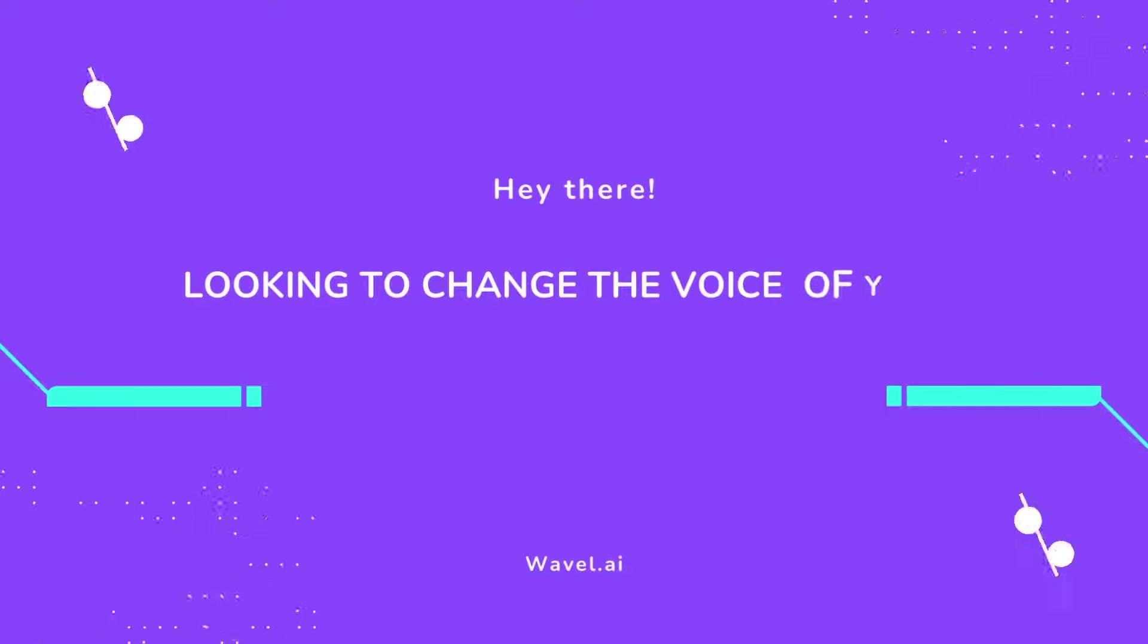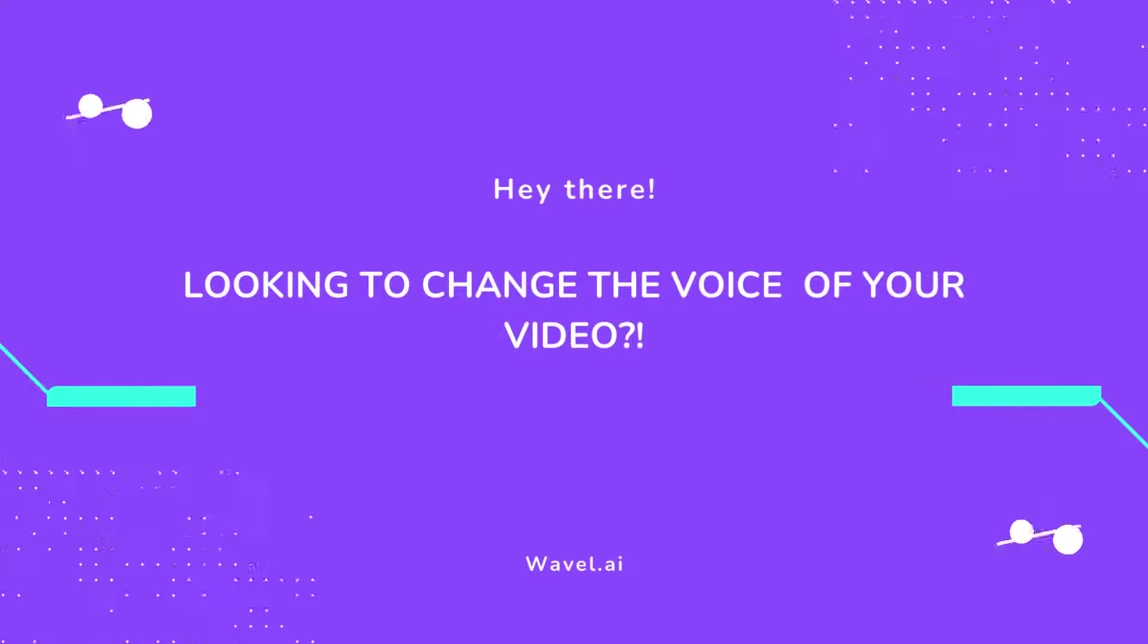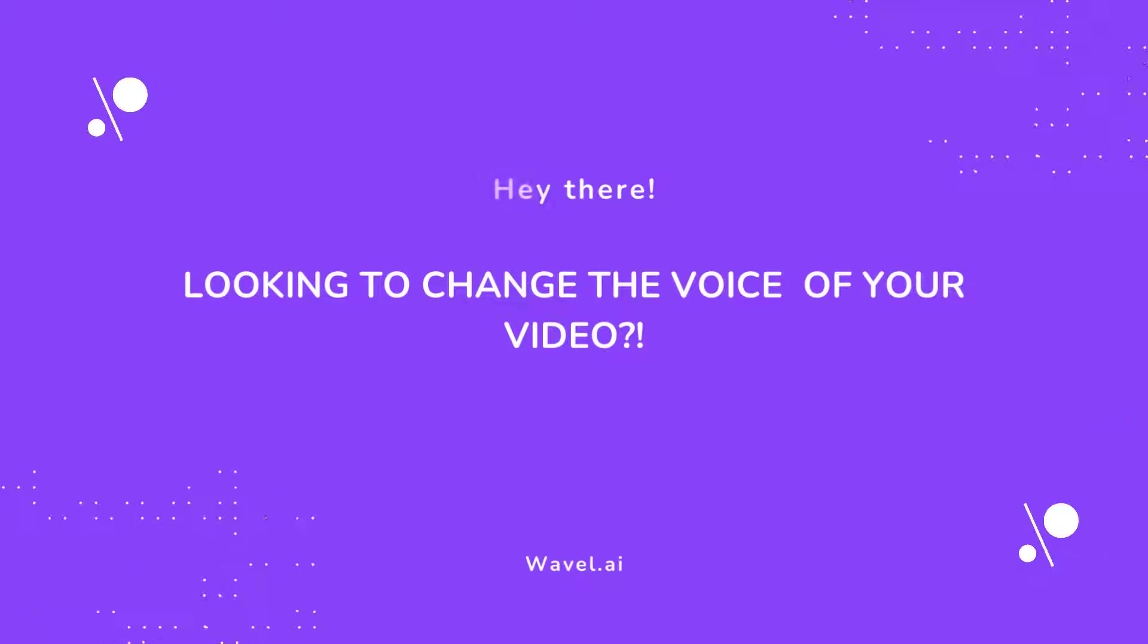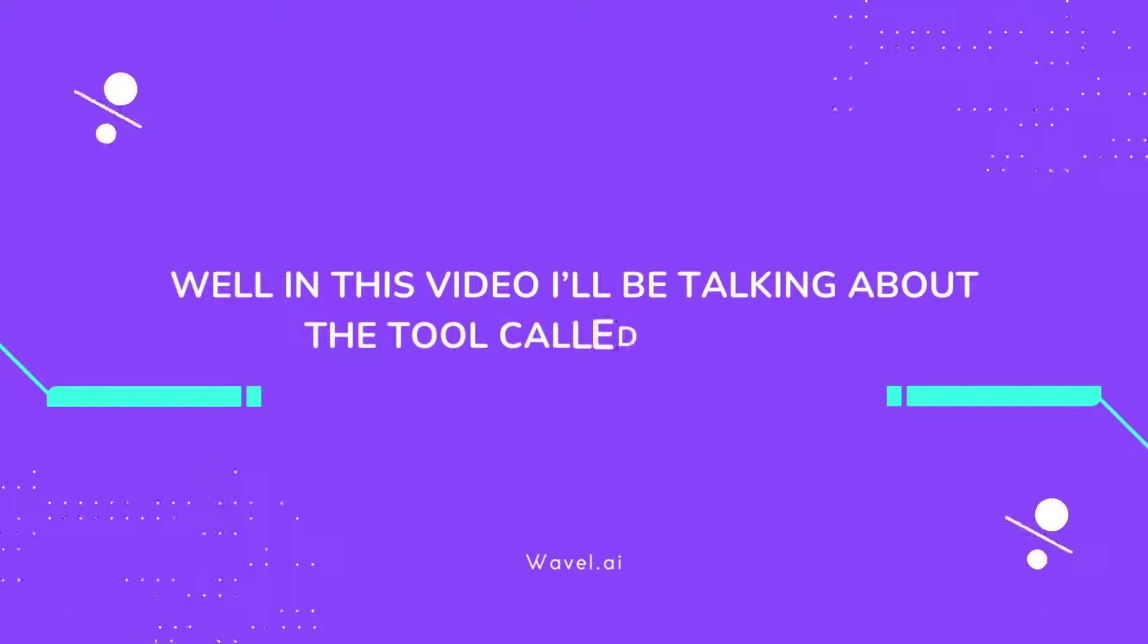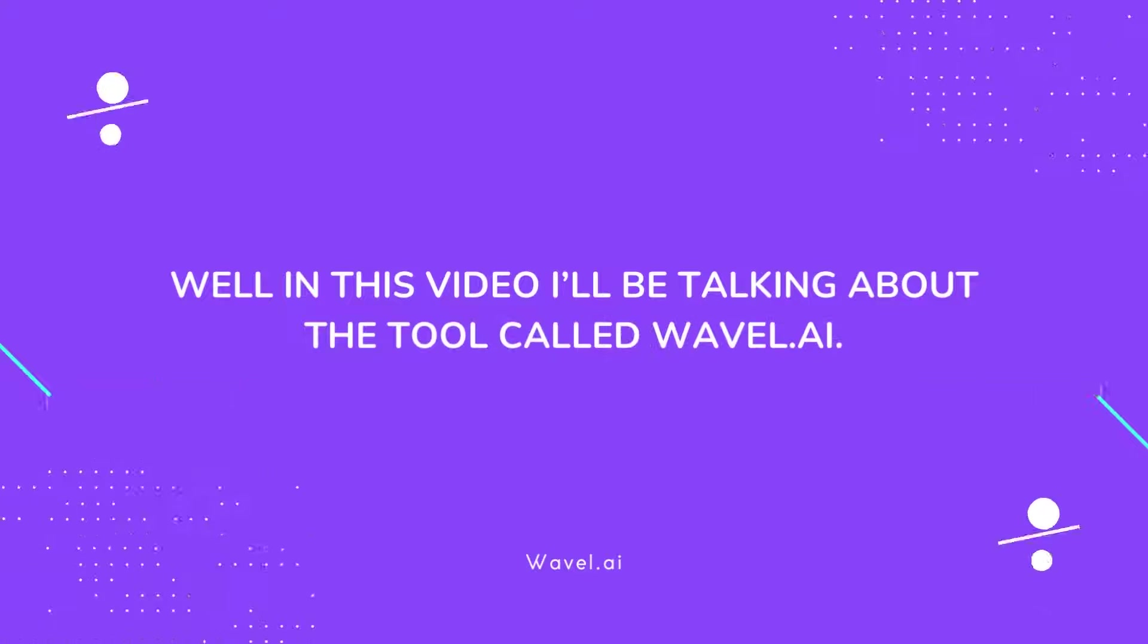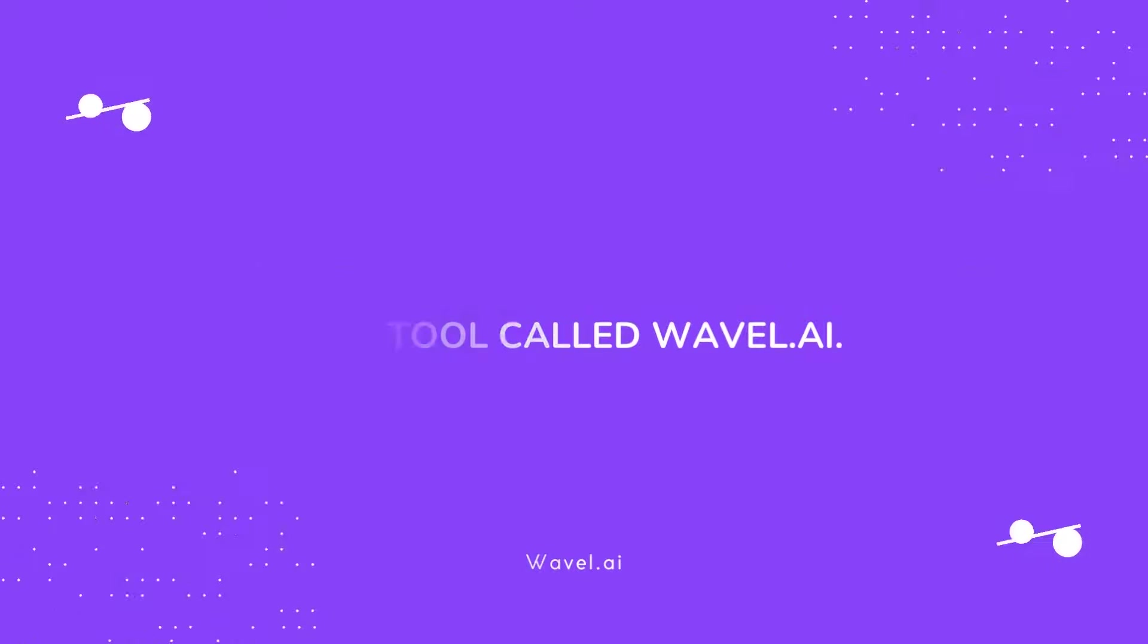Hey there, looking to change the voice of your video? Well in this video I'll be talking about the tool called Wavel.